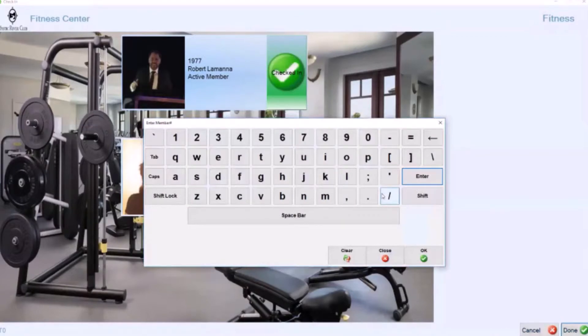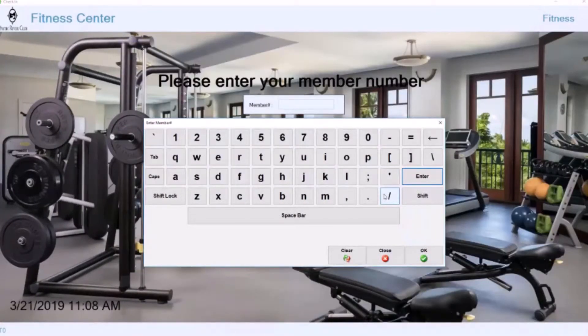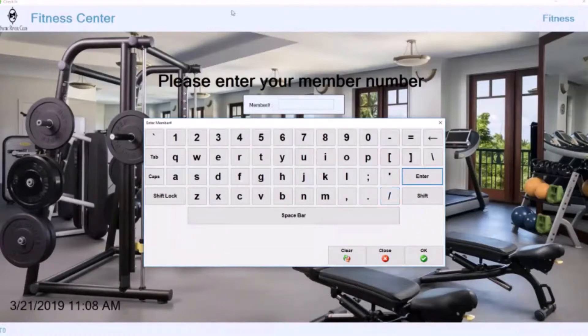You can see it says I'm successfully checked in. At that point the screen refreshes back to the particular type of member entry screen for that area. So that's one aspect of the check-in where we're allowing people to use their member number and check in automatically.